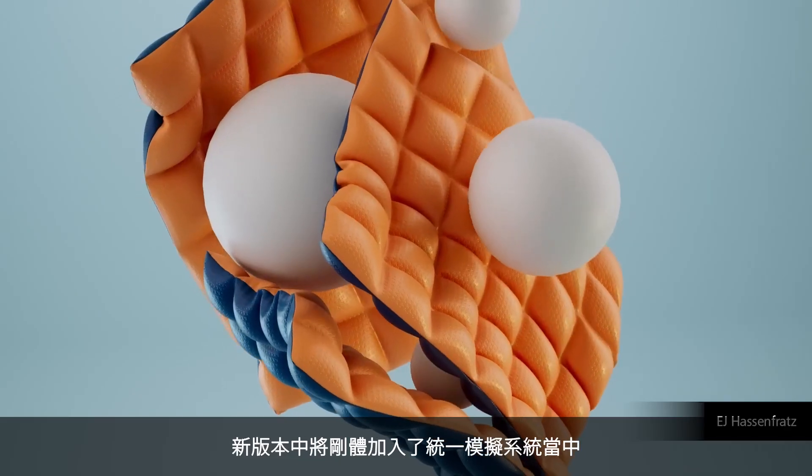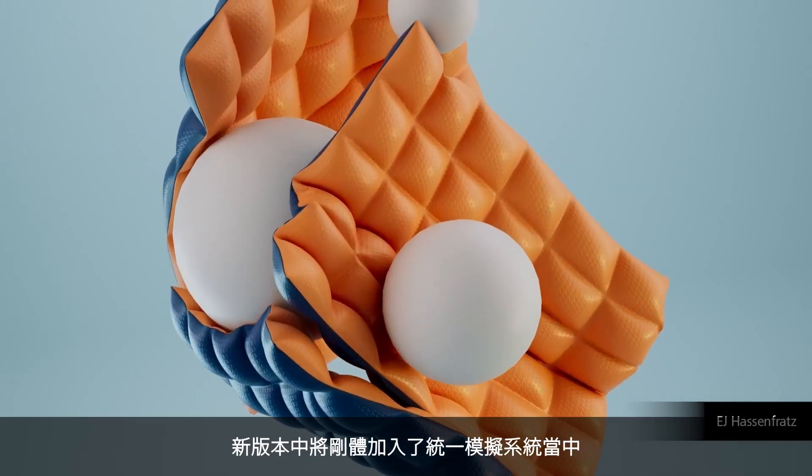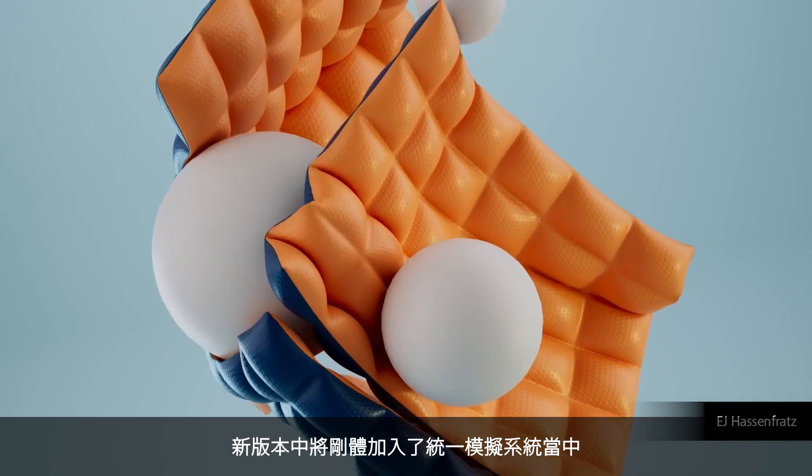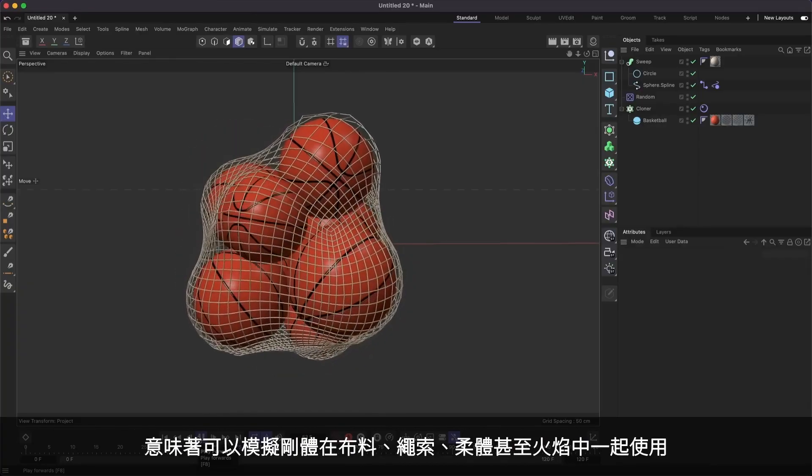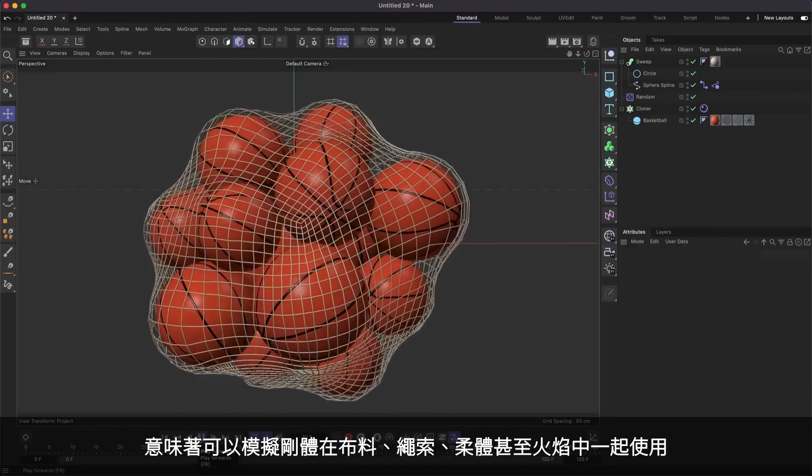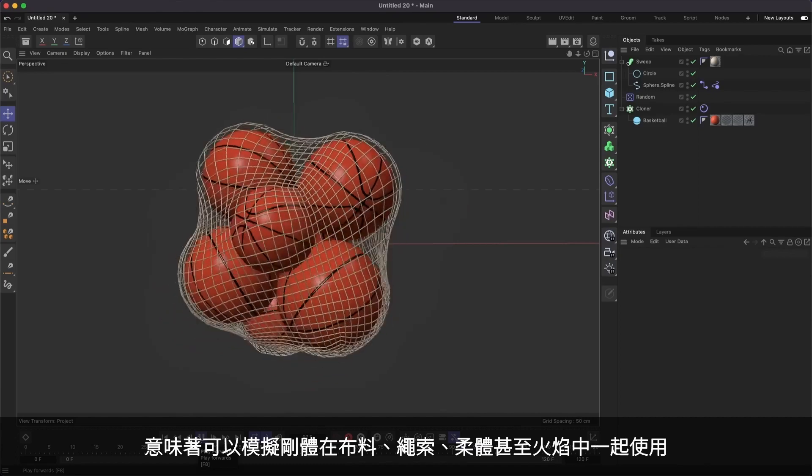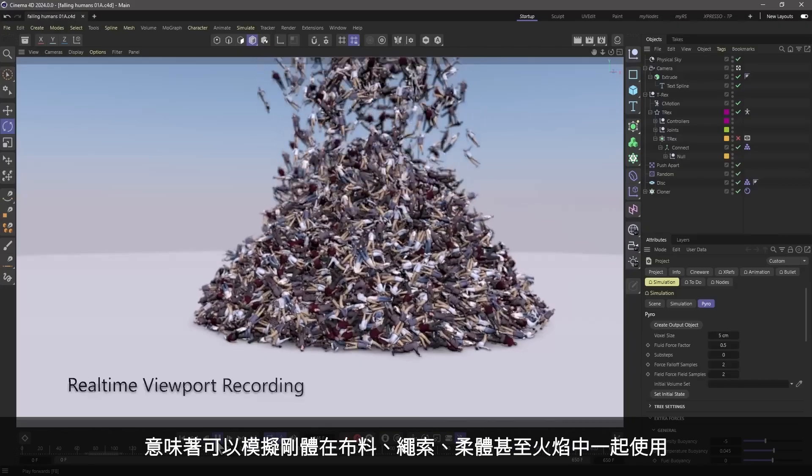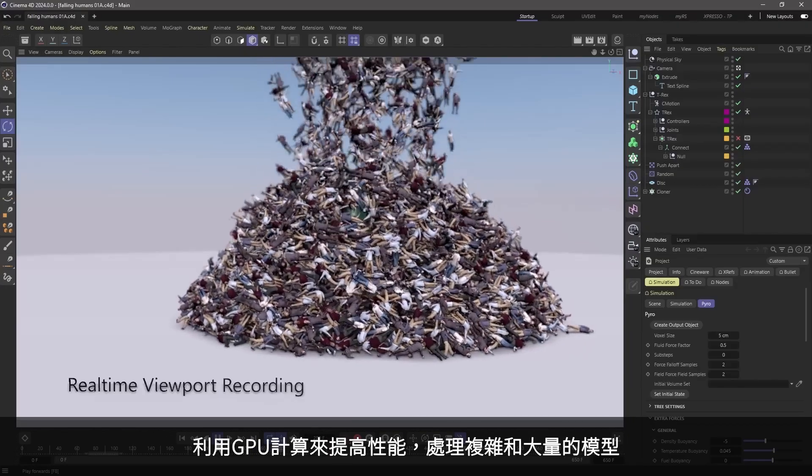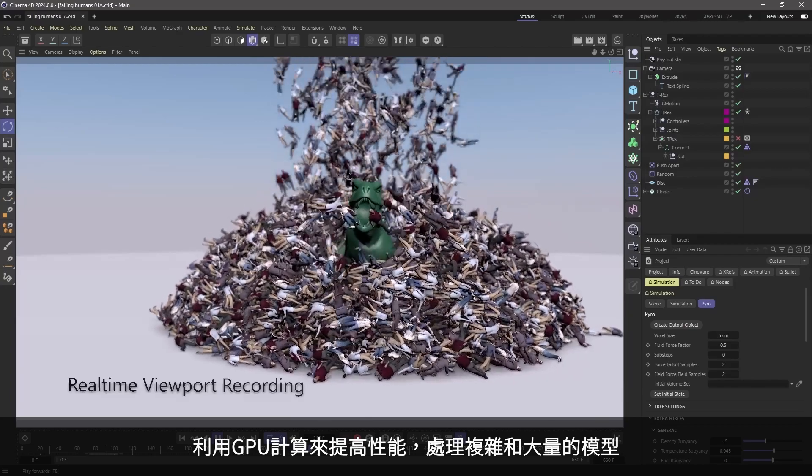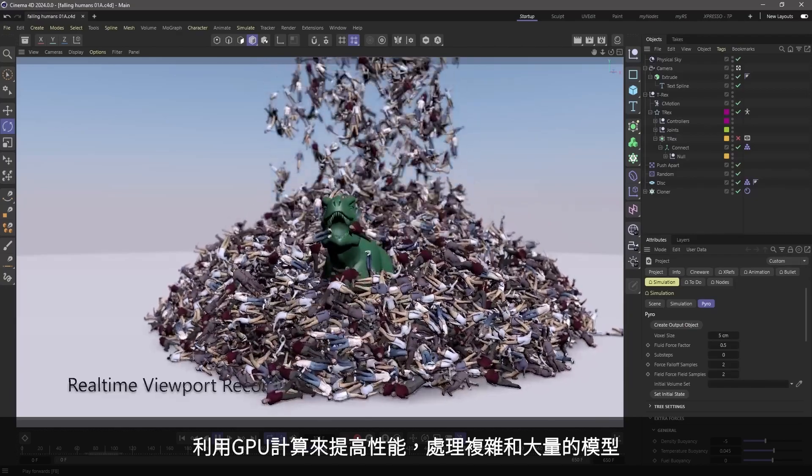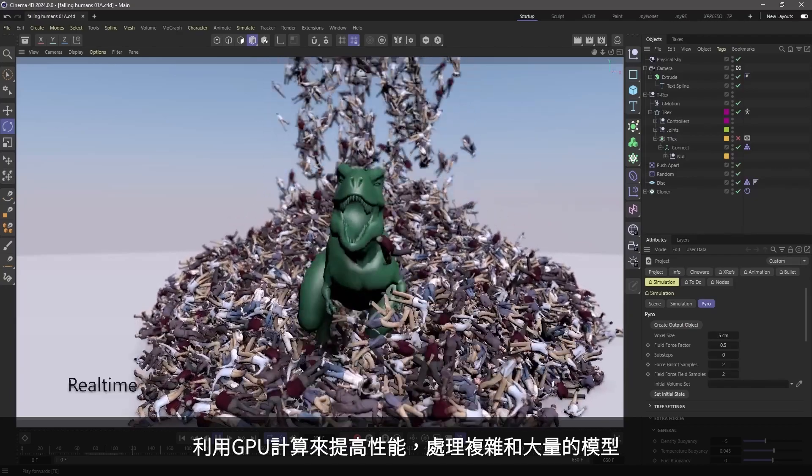In this release, we've also added rigid bodies to the unified simulation system. This means you can now simulate rigid bodies together with soft bodies, cloth, rope, and even Pyro. Take advantage of GPU processing and shape simplification for incredible performance when simulating complex meshes.